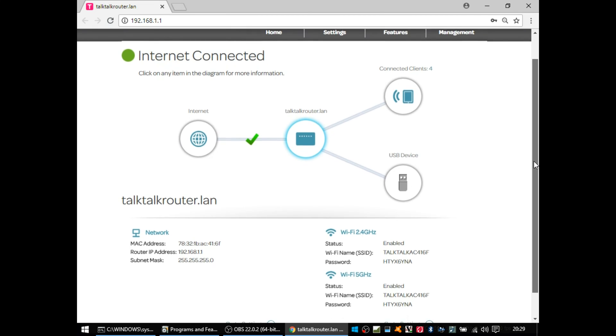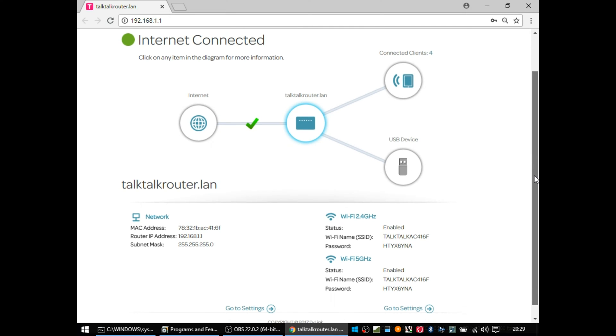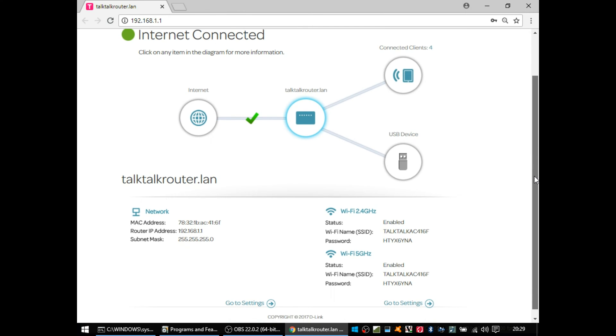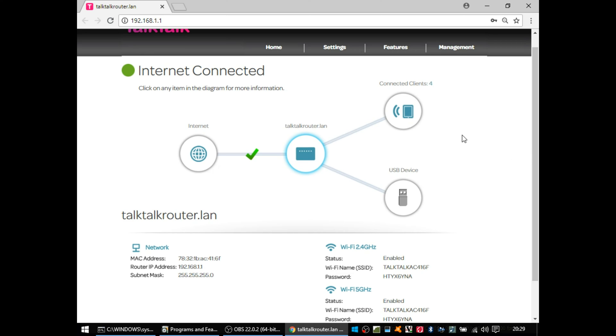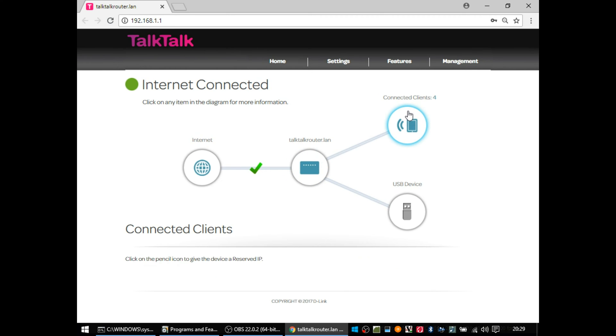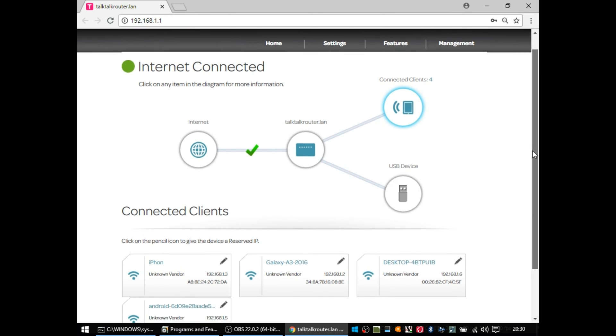Clicking the buttons or the circular things on the diagram above gives you summaries of what's going on on the network, so what's connected, whether the wireless is enabled, and interesting to see there's a USB device section as well.